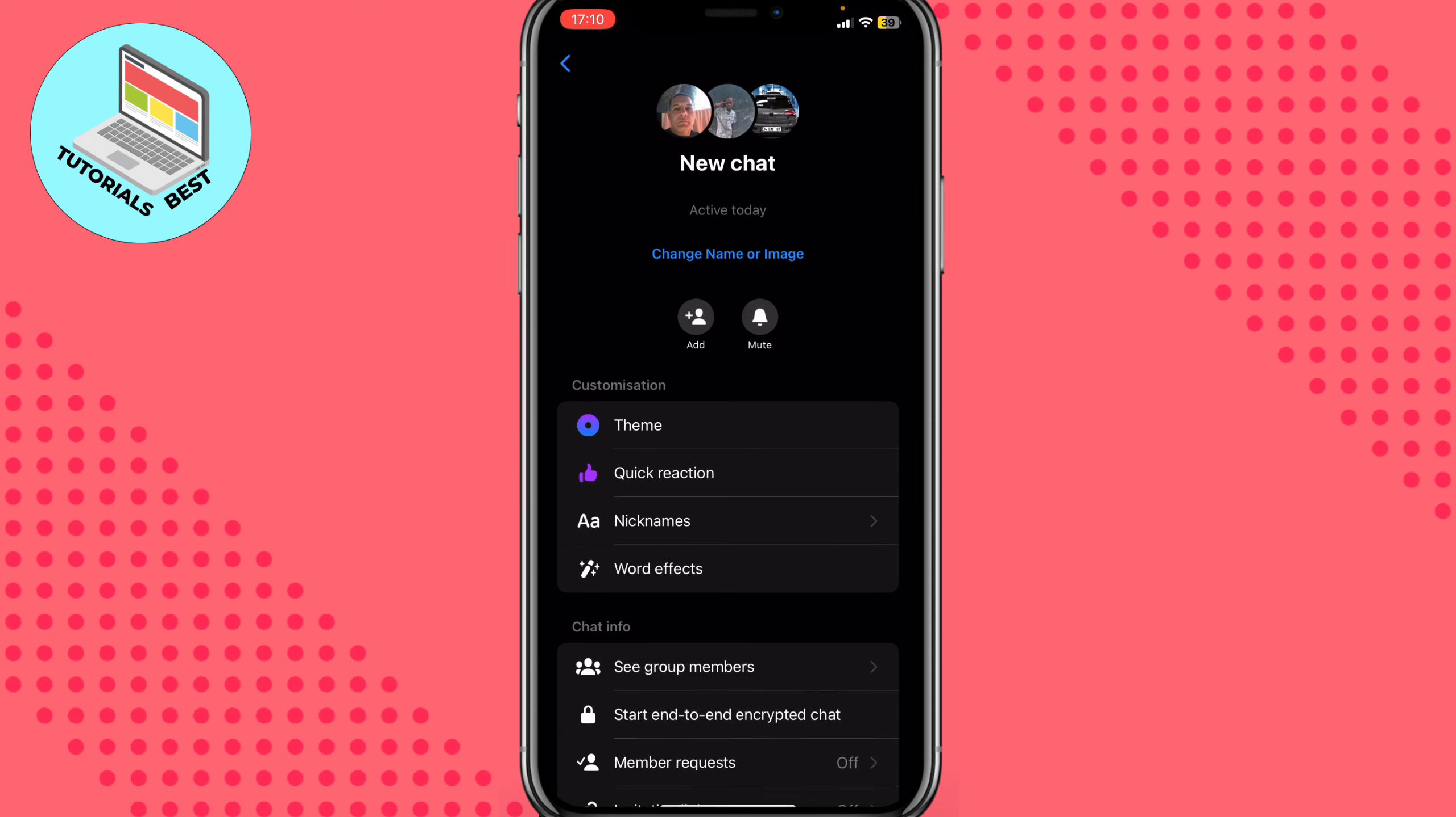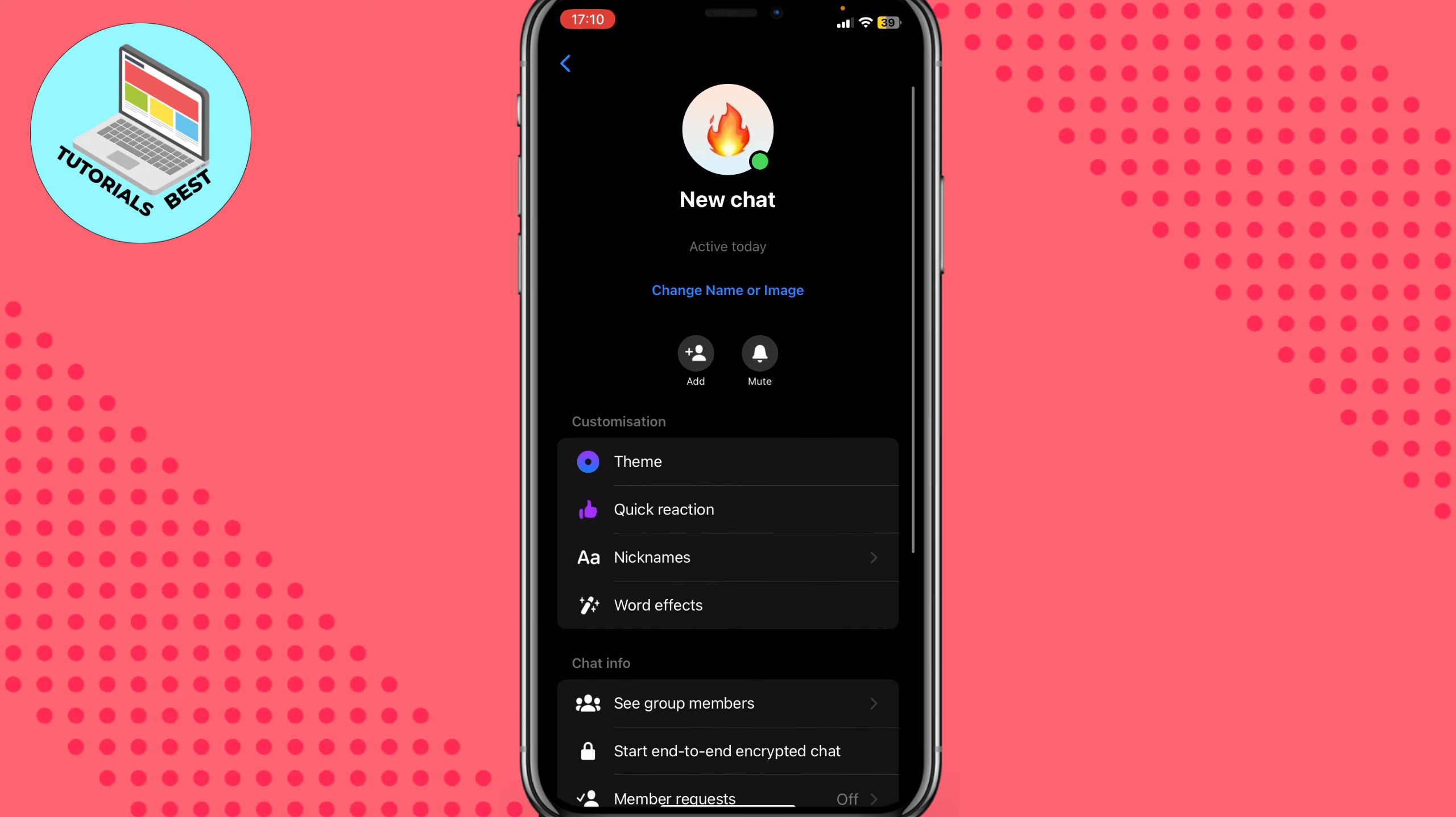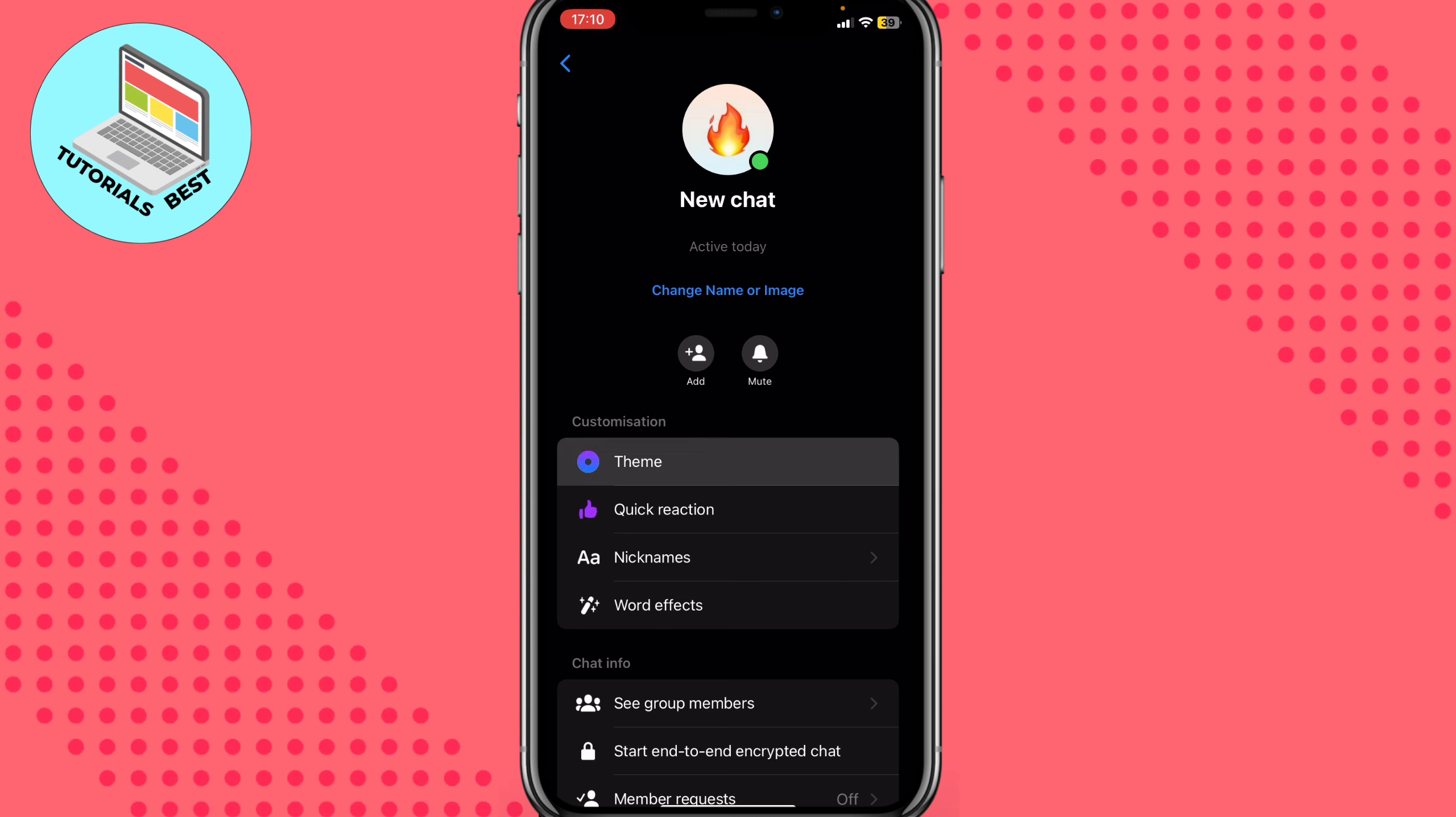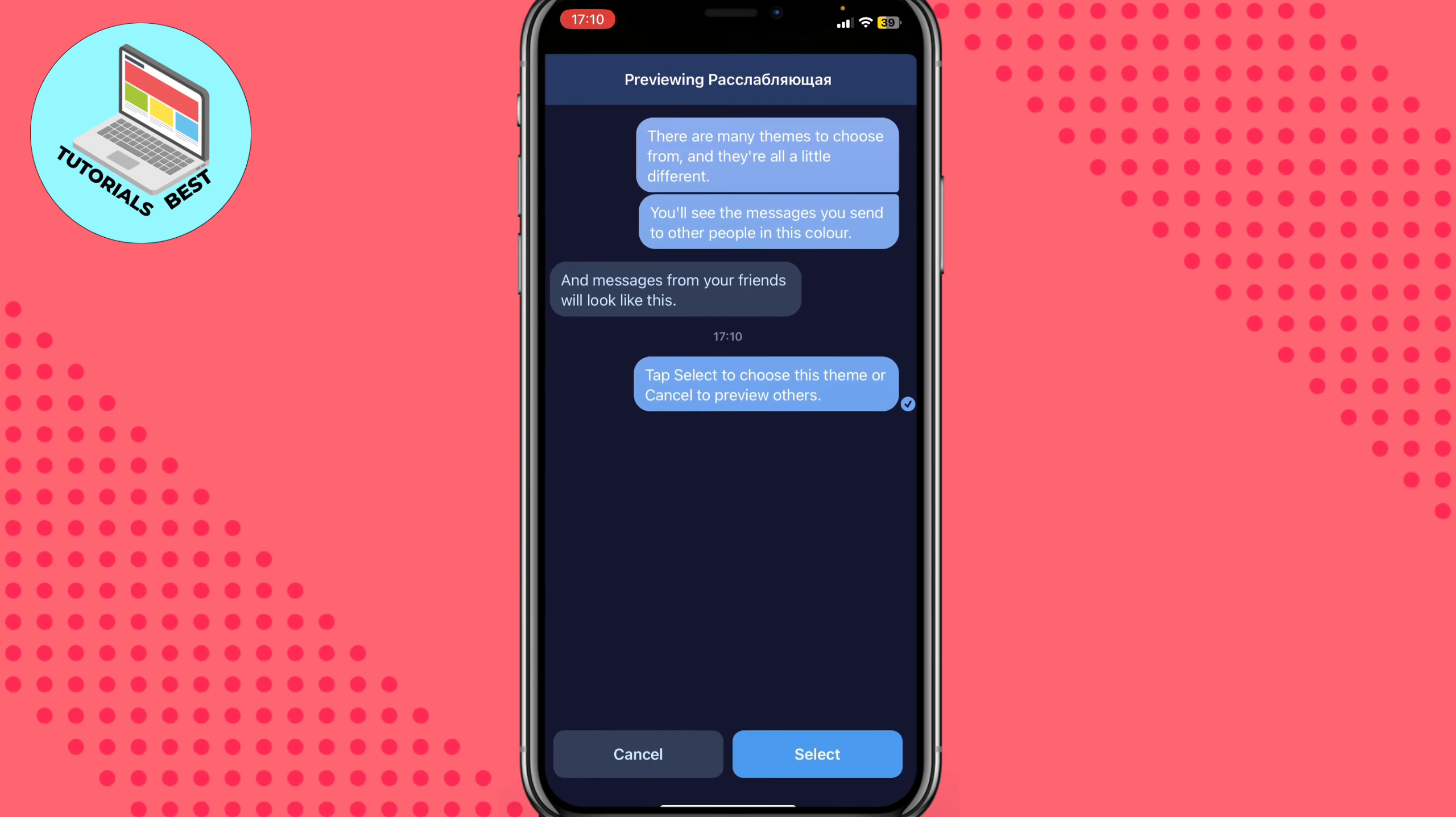Then just click on done. So now it looks a little bit more interesting. We can also customize it by clicking on theme here. We can use different themes - I will just use this one. Select.